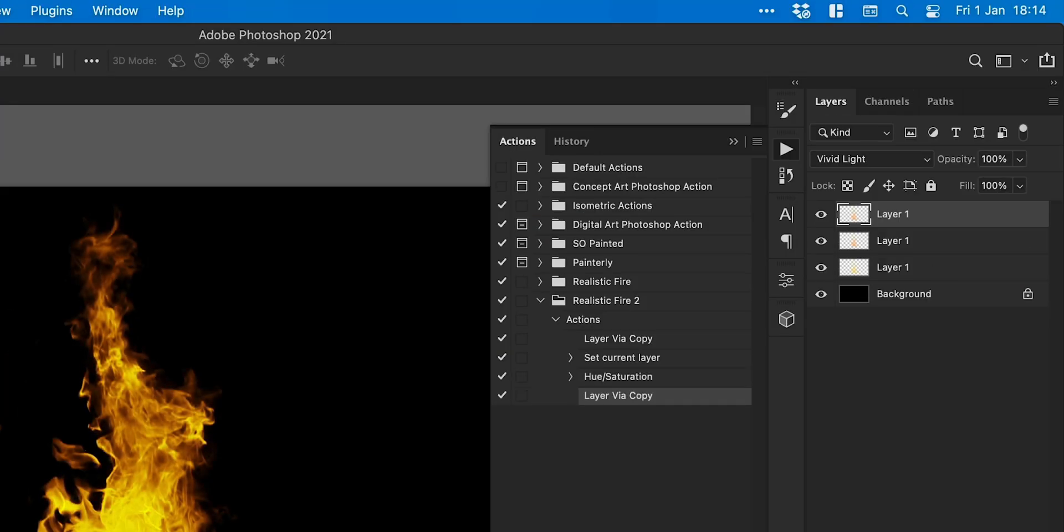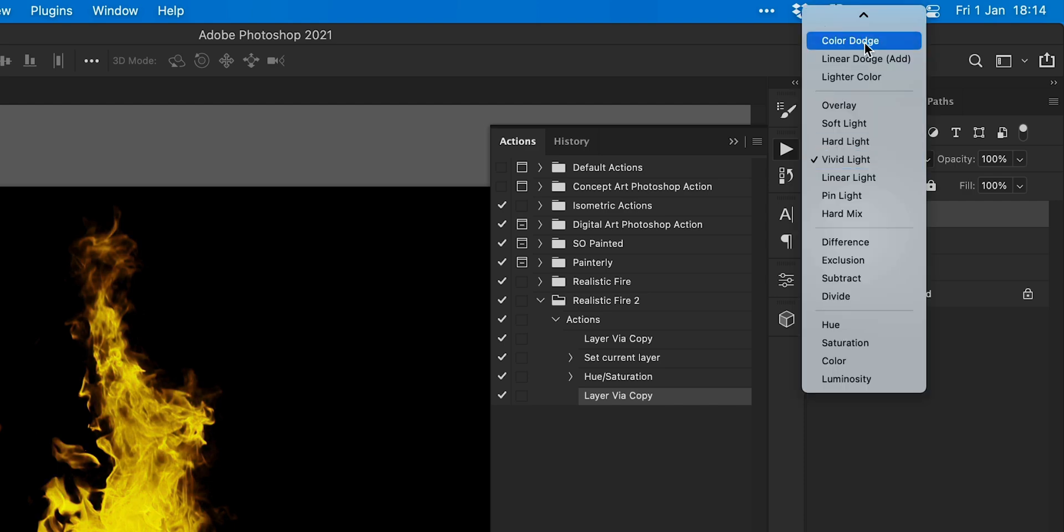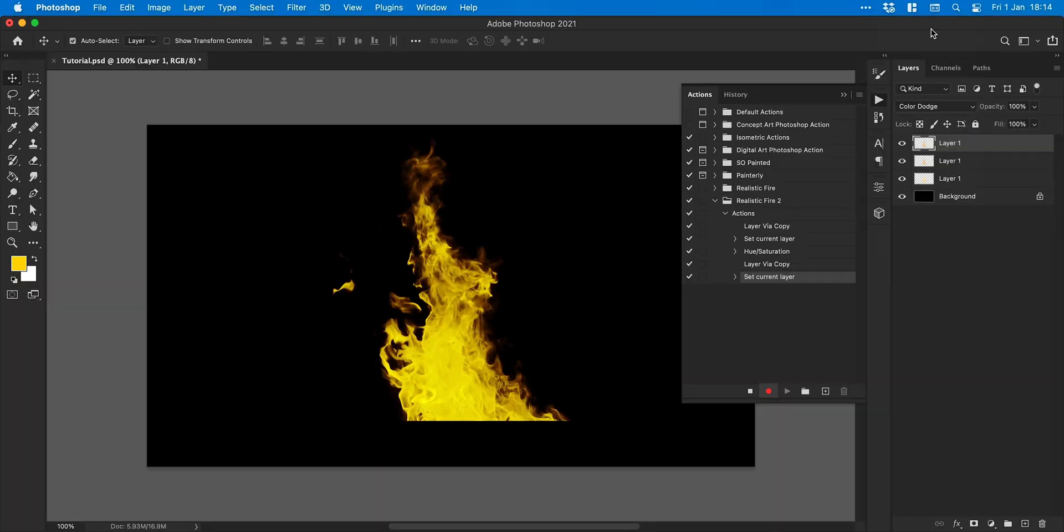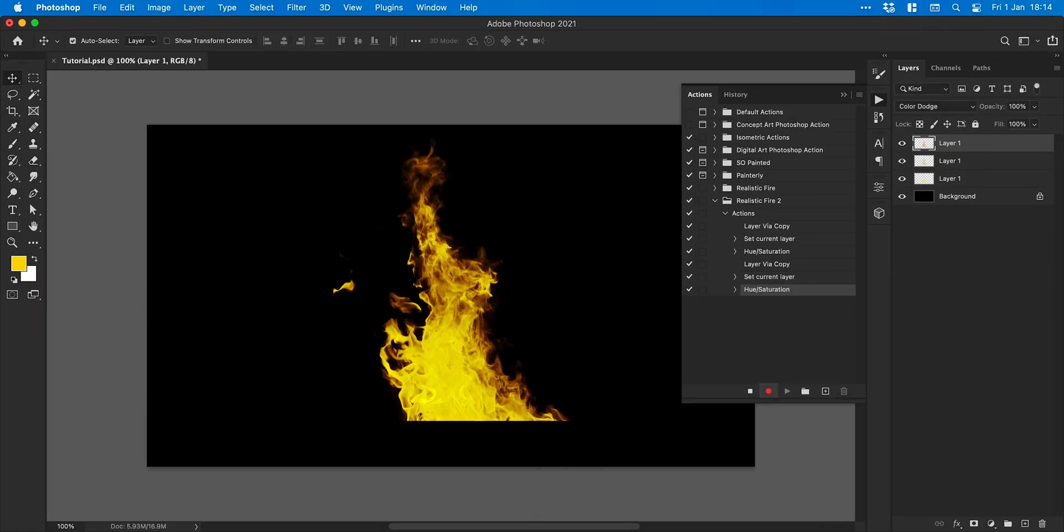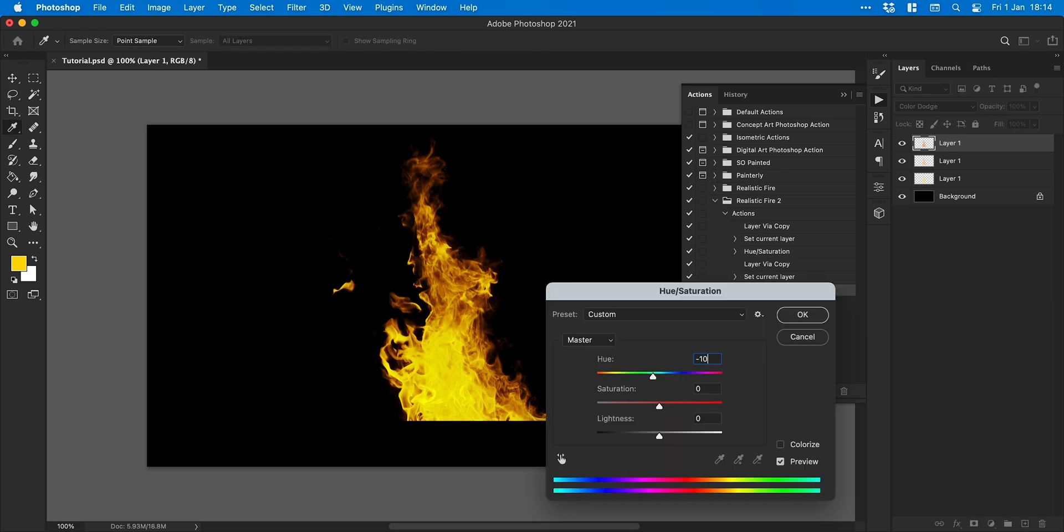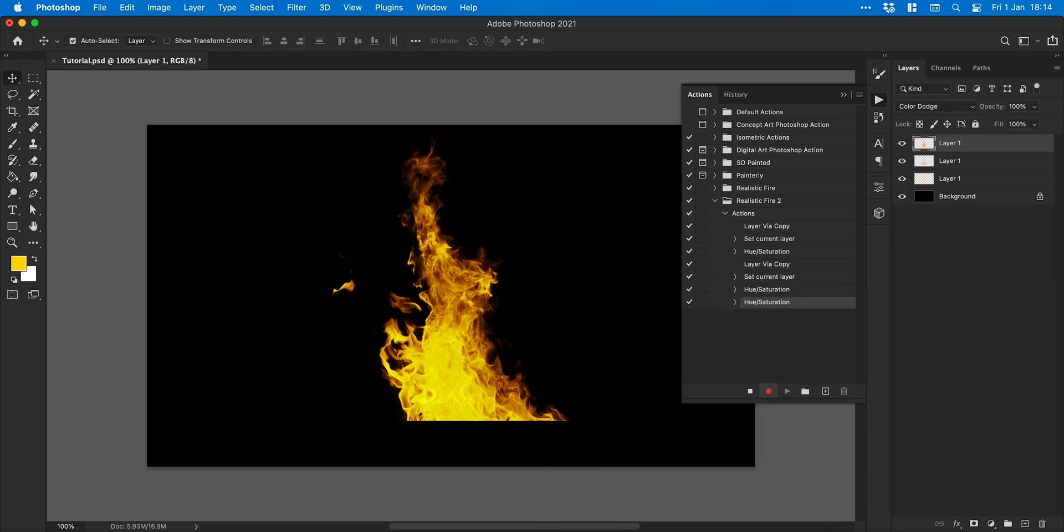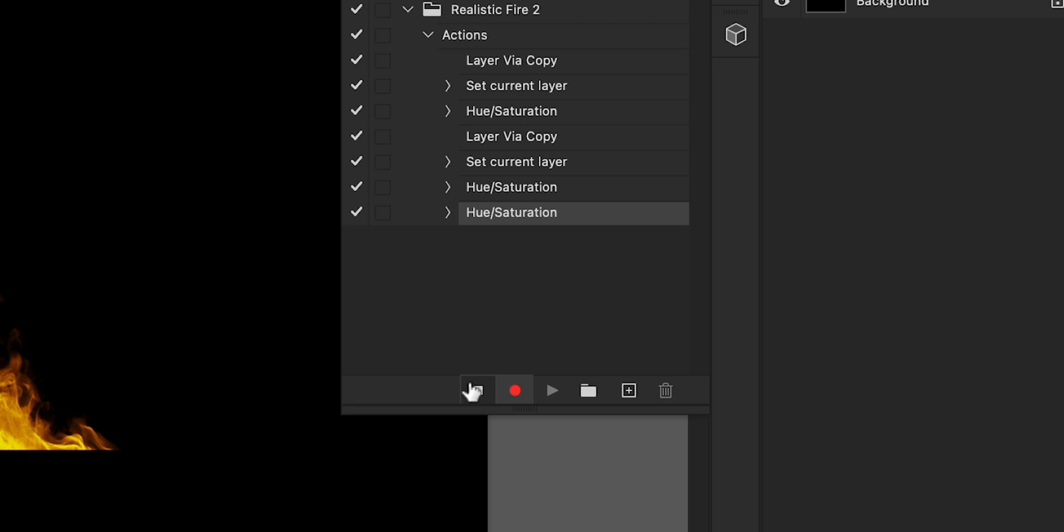We can then duplicate this layer and change the blending mode to color dodge. Again, we're going to shift the hue to the left and we can repeat this multiple times to introduce a bit more orangey redness into our fire.